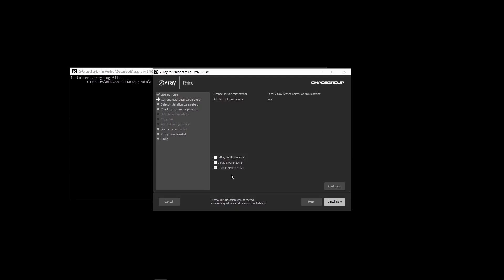Lastly, you can install the license server on each machine or have the machines look at a network machine for their license. The local machine always uses one render node license during rendering. A render node license is required for each additional render node machine participating in the job.